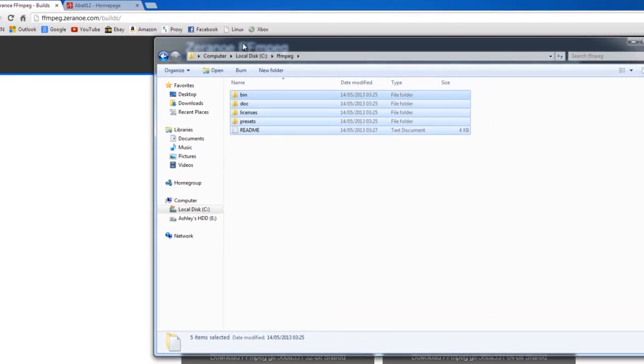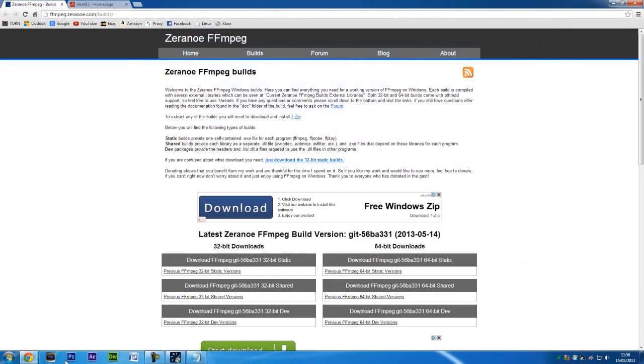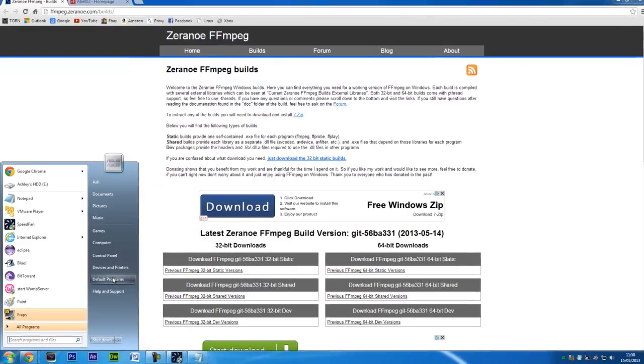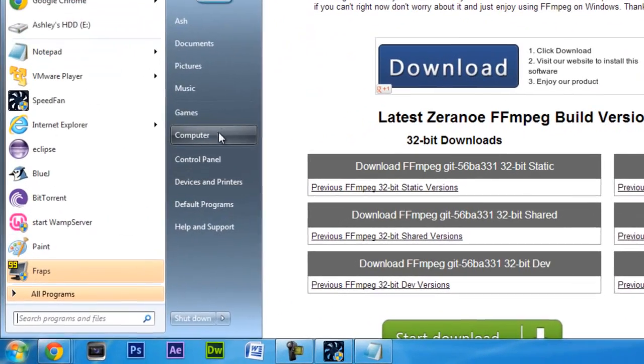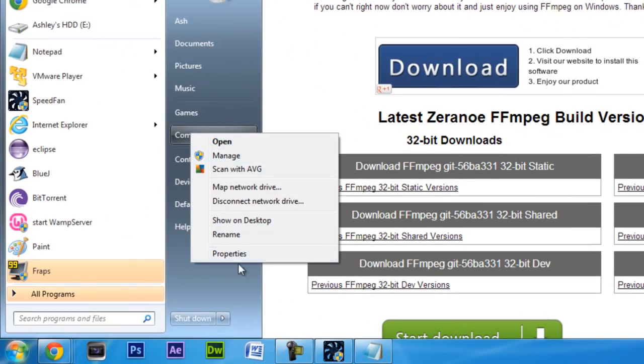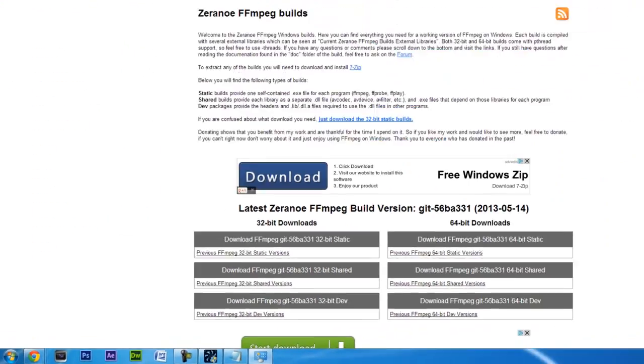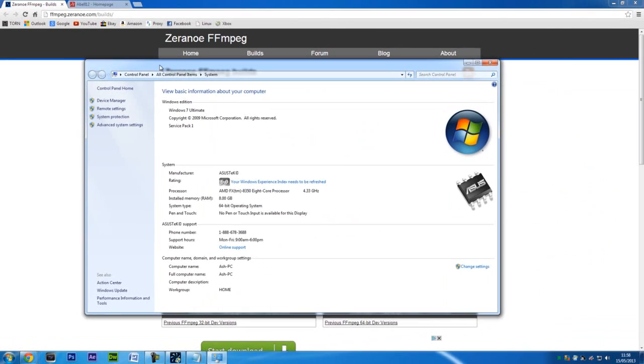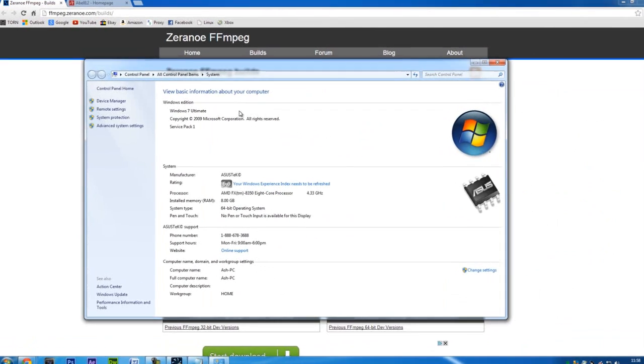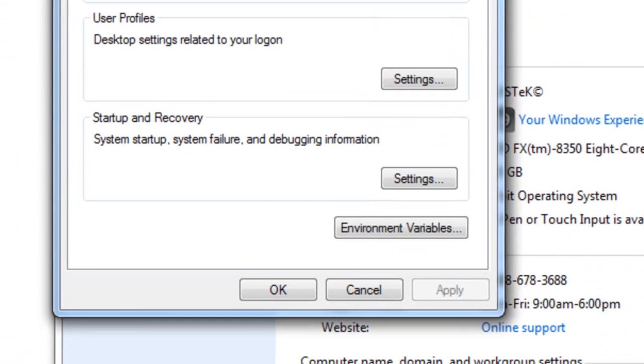Now what you need to do is close this down. Go to Start, right-click on Computer and click on Properties, and you will get this. Go to Advanced System Settings on the left side and then click on Environment Variables.